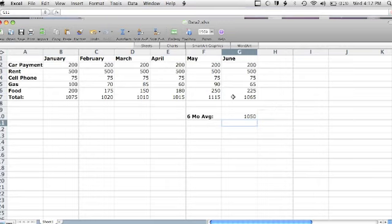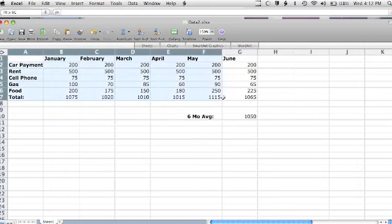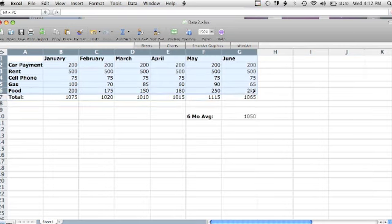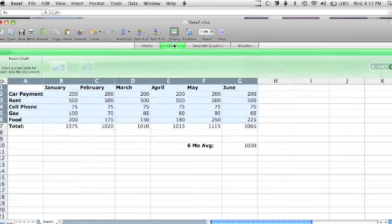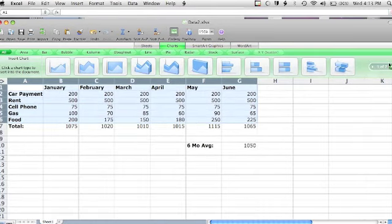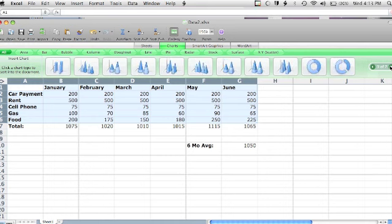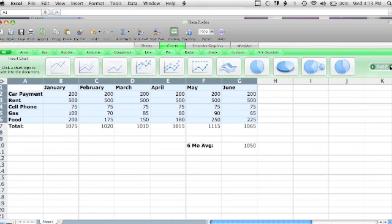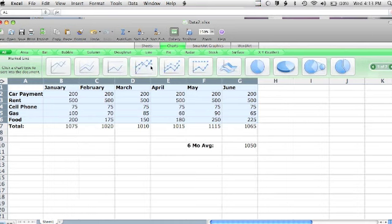Using Excel, I can also create a graphical representation of my data. If I go up to the Charts tool, I can select what type of chart or graph I would like to create and simply click the one I want. I will go ahead and click the Line Graph.